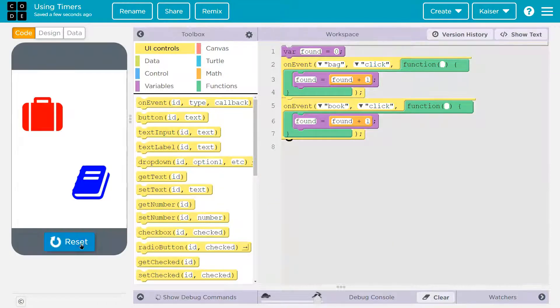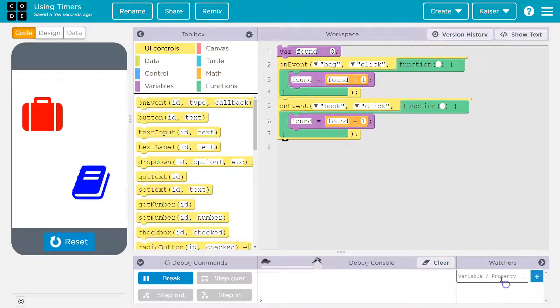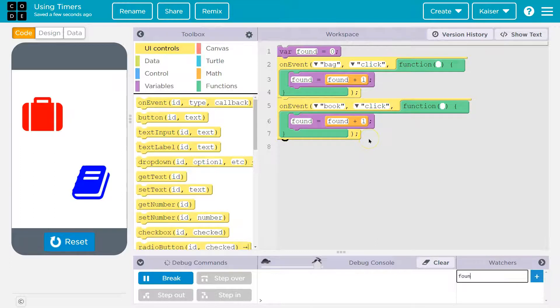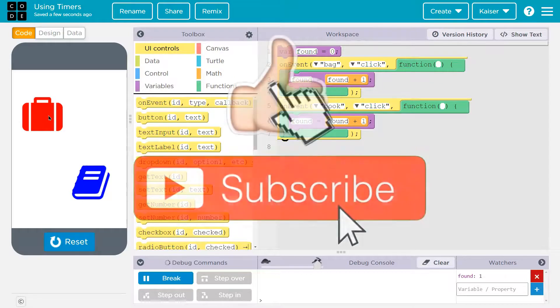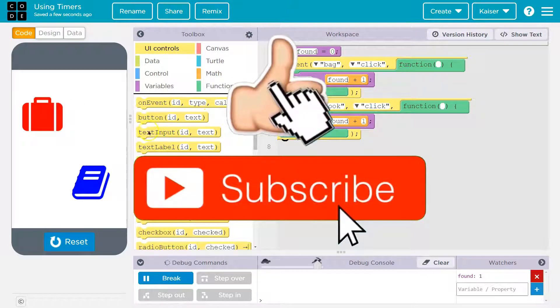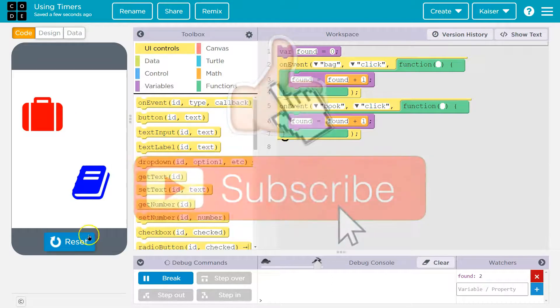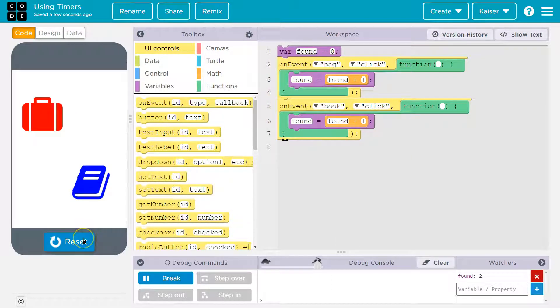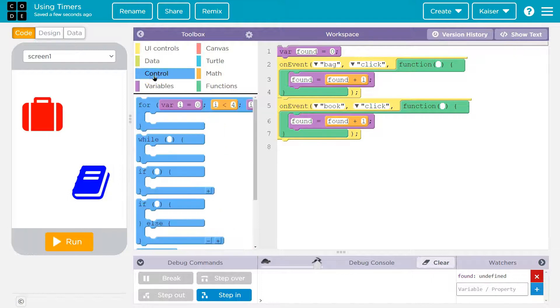So I'm going to hit run. Right now, my code, I'm going to go ahead and add a watcher just so you can see. I have this variable found, add that in here. And when I start the program and it's equal to zero, I click on the bag and it's equal to one. And now I click on the book and it will be equal to two. So pretty basic stuff there. I already set it up. I want to show off though, what timers can do.